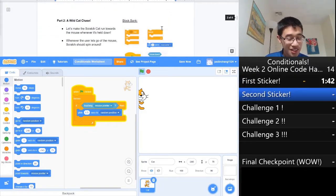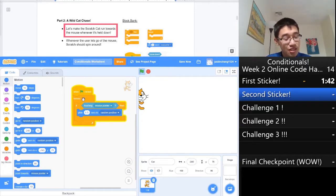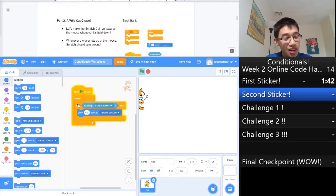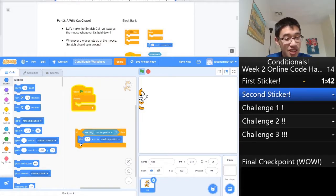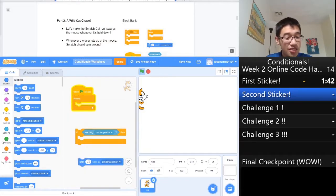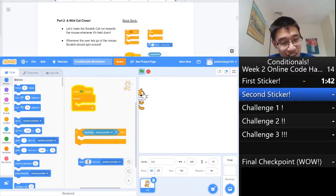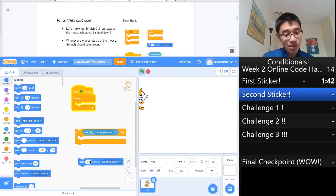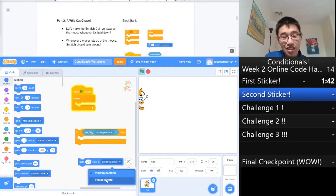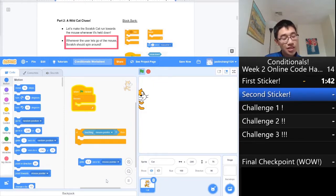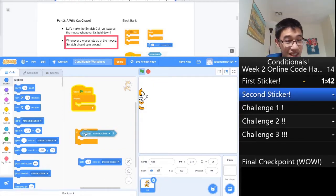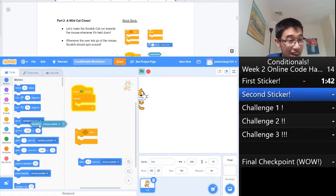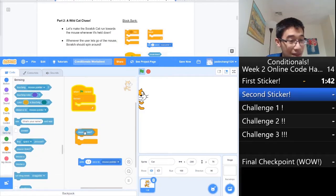Let's go to the second checkpoint. This is a different problem. Now we want to make Scratch run towards the mouse whenever it's held down. There are some things we can reuse. Reusing is very important in programming, as long as you give proper credit. So now, instead of 0.5, we want 0.2. Instead of a random position, we want to glide to the mouse pointer. And whenever the user lets go of the mouse, we should spin around. That means we need to test if the mouse is down.